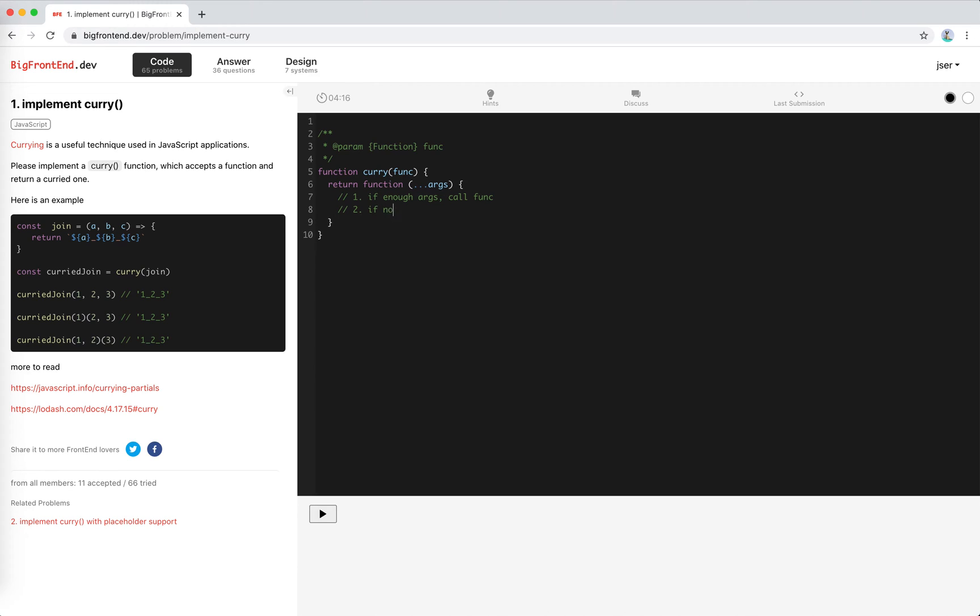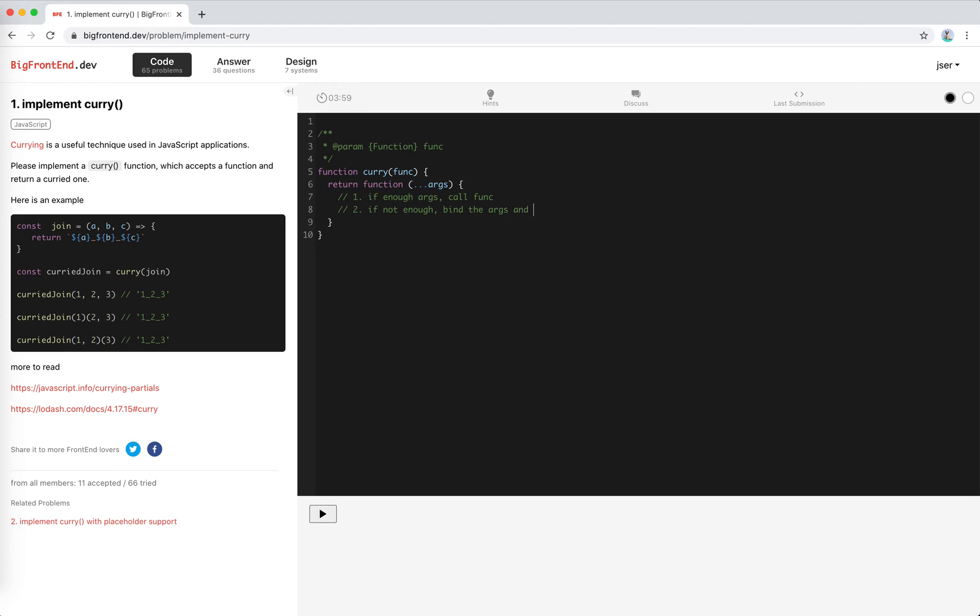If not enough, like for the second call and third call, for the second call we expect two more, right? For the third call, we expect one more. So if not enough, we just bind the args and wait for a new one, right? For a new one.